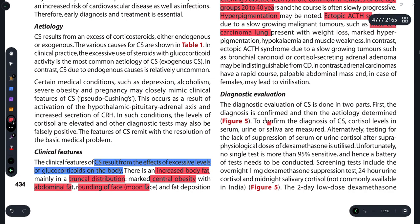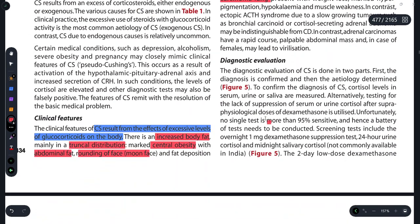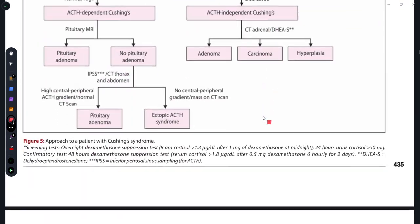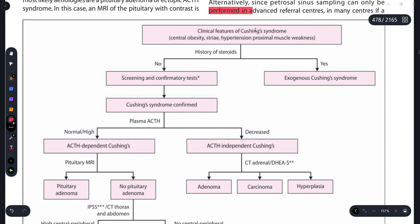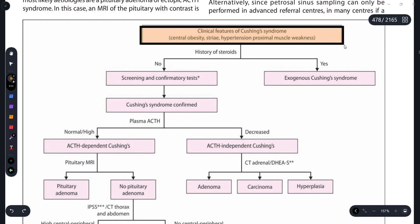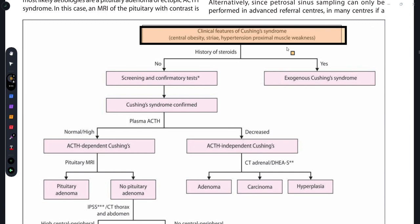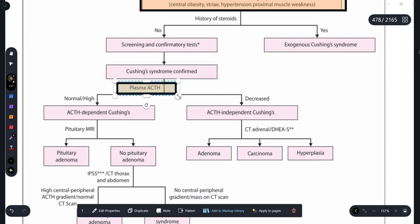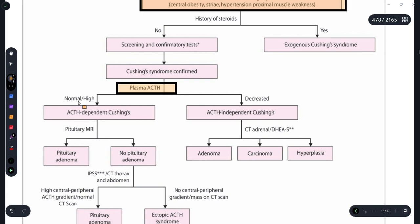The diagnostic evaluation is done in two parts. If Cushing's syndrome is suspected — with central obesity and hypertension — we first check whether the patient is on exogenous steroids. If yes, it is a case of exogenous Cushing's syndrome. If not, we proceed to confirm Cushing's syndrome, starting with a plasma ACTH test. If ACTH is elevated, then ACTH is the cause.